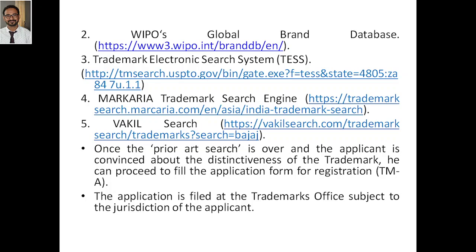Once your prior art search is done and the trademark you are going with does not exist in any of these search engines, the applicant should be convinced that the distinctiveness of the trademark is not similar to anything already existing in any of these five databases. He can then proceed to fill the application form for registration, that is TMA. The application is filed at the trademark office subject to the jurisdiction of the applicant.